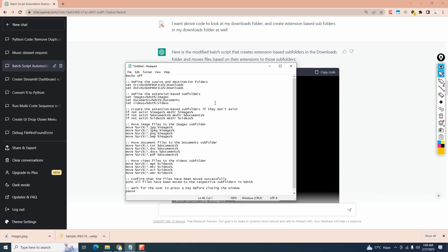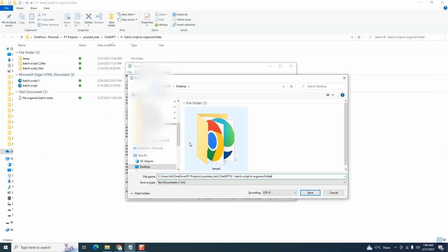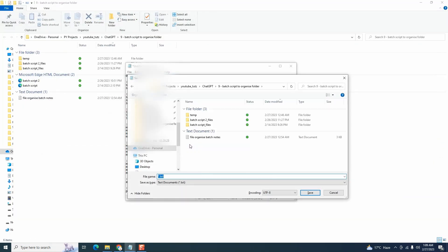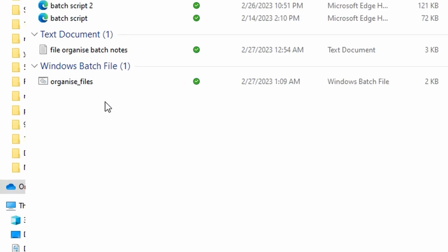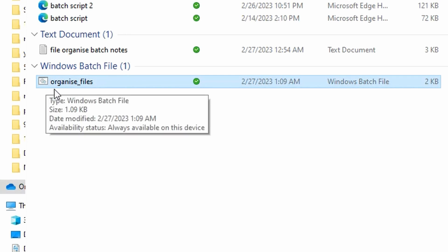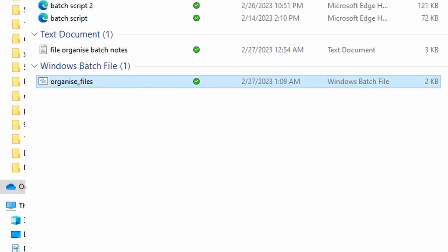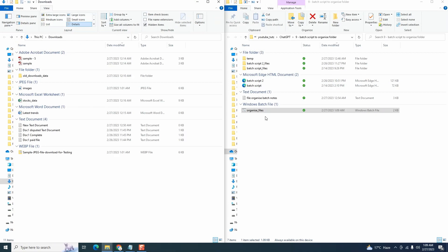I'm going to save it as organize files.bat. You can give it any name you want. Make sure you have the extension as .bat. Click on save and now you will notice that this new file will appear with this icon with two gears in it. This is a batch file.